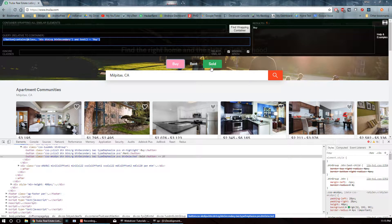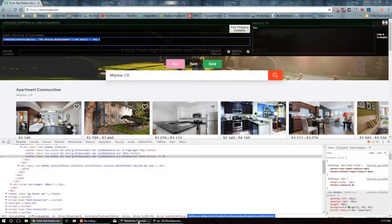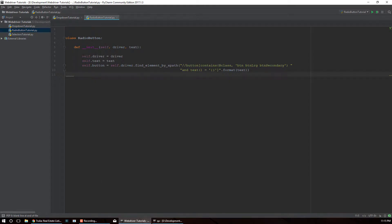Radio buttons are very simple so we're not going to have a lot of methods. The only things you can really do is select the button or get its state - whether it's selected or not. So we'll only have two methods for this radio button class.